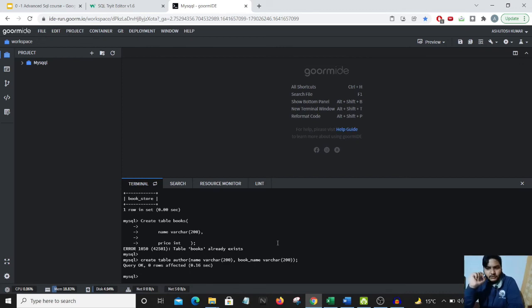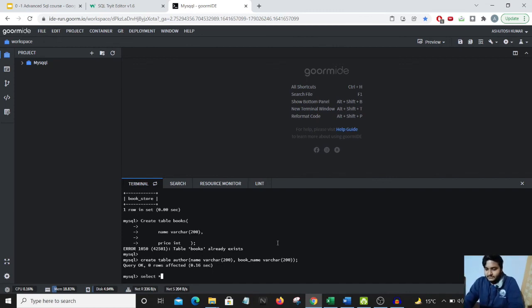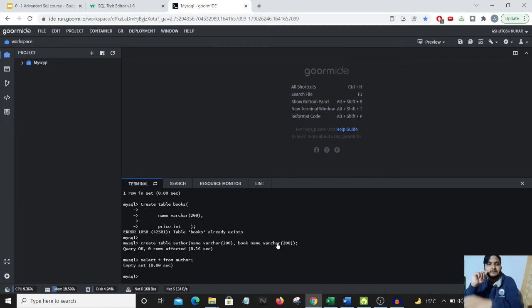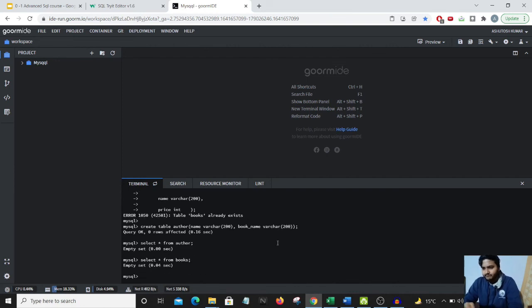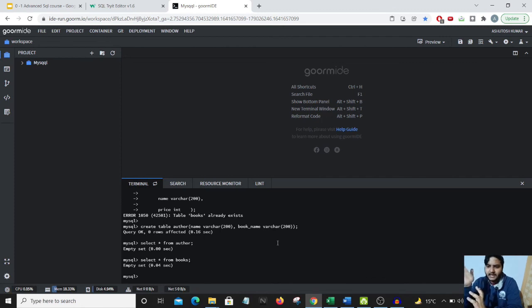Let's see the data in our author table using SELECT * FROM author. What do you think will come up? It's an empty set — which is correct, because we just created the table and haven't inserted any data yet. Let's also check the books table — that's also empty. We'll be looking at entering data into tables and using it for various functionalities later in the course.